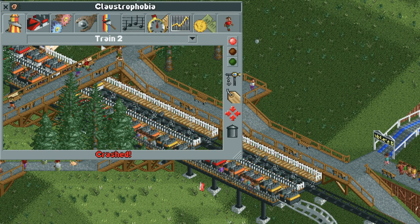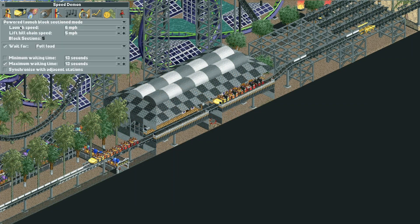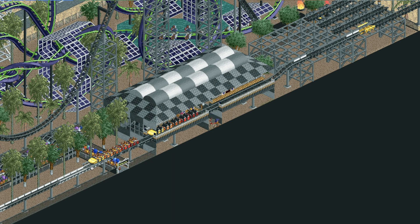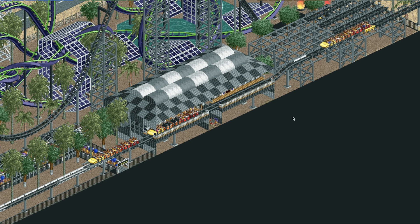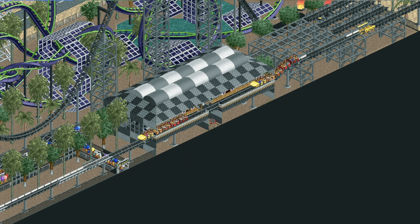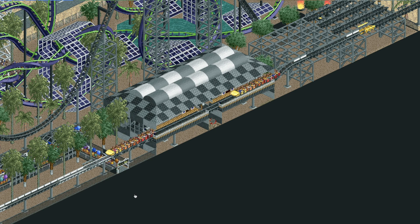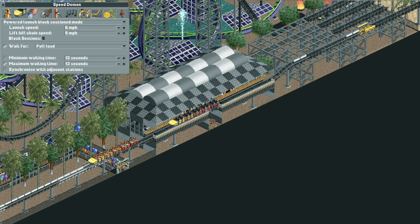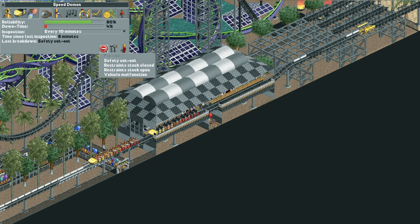The easiest way to avoid brakes failure crashes is to set your ride to block section mode — either continuous circuit or powered launch block section mode. The train waiting for the launch will not pass the block brake until the train ahead passes the yellow block brake. Having your ride in block section mode is the safest option because it is not possible to have a brakes failure breakdown.